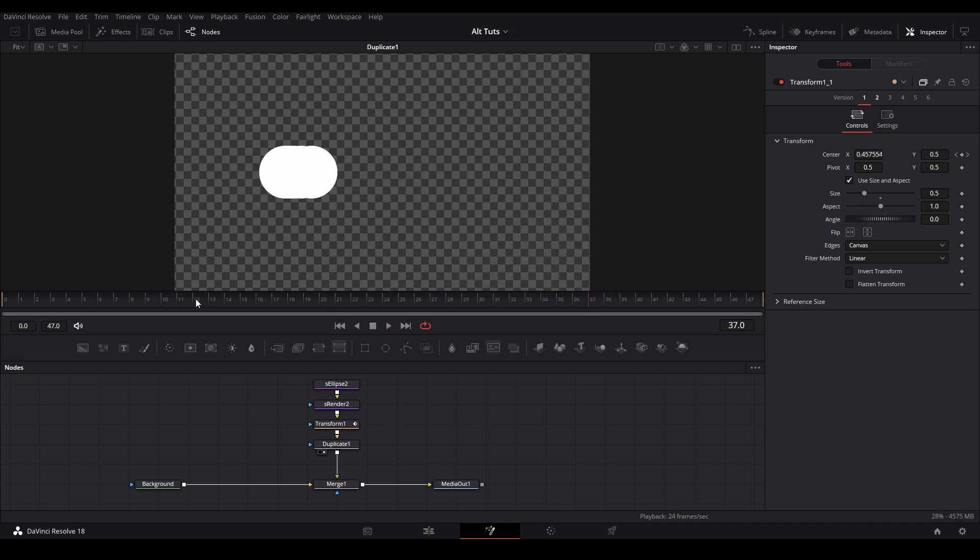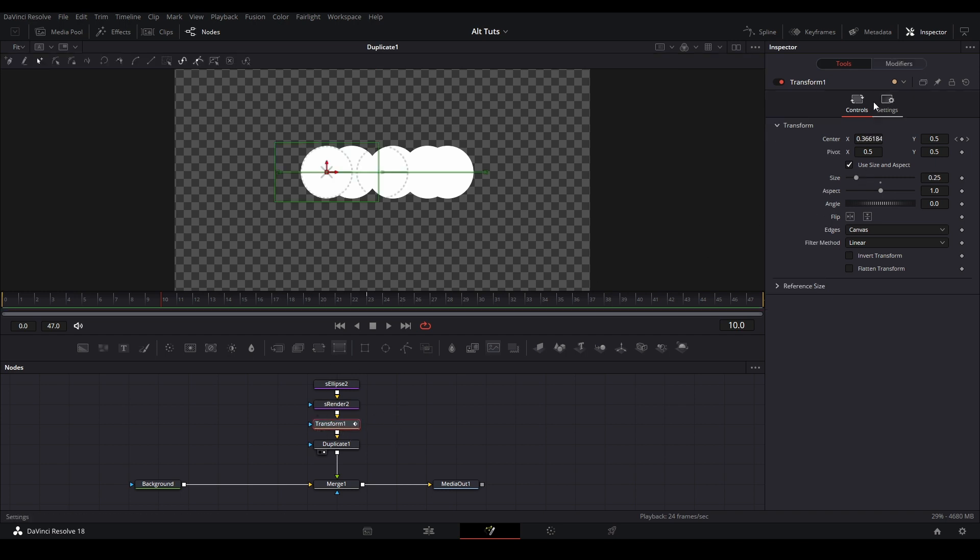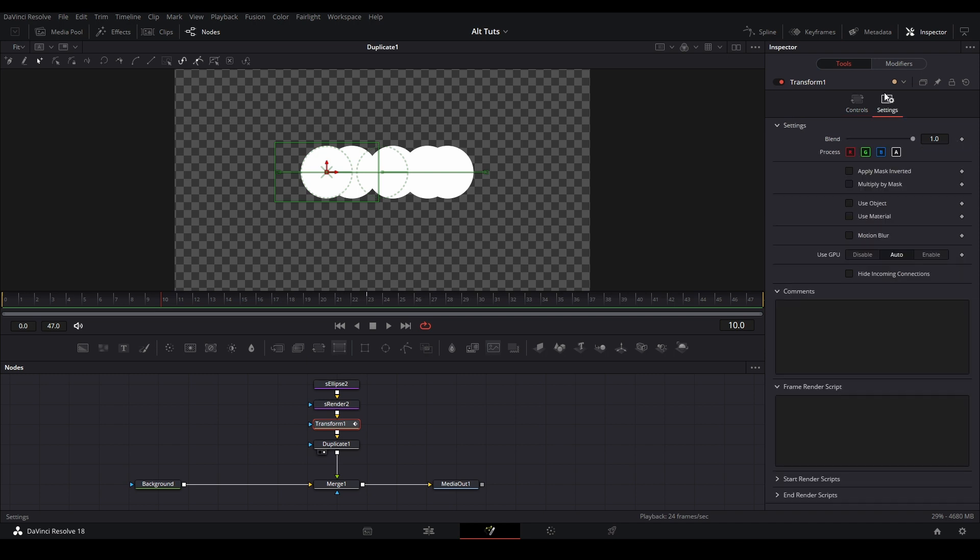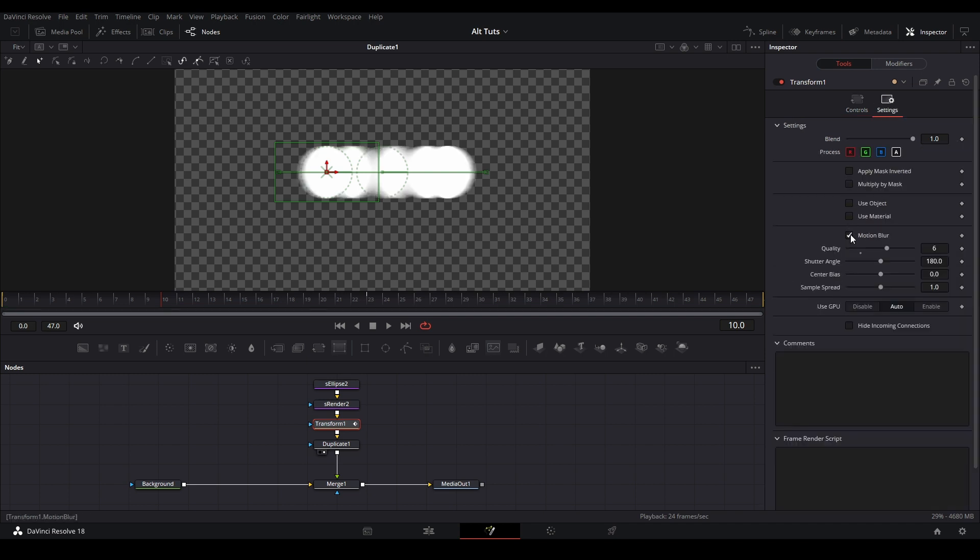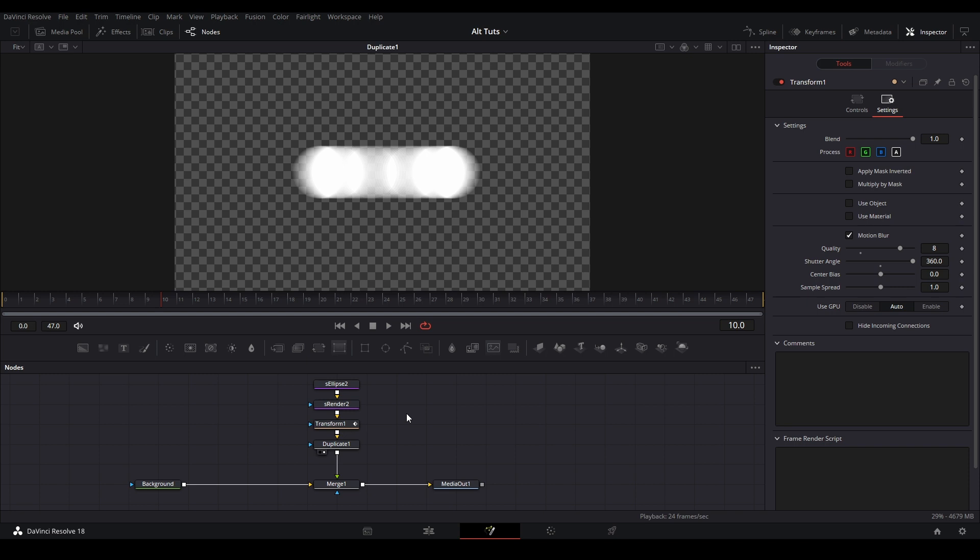So what we can do in order to fix that is we can put motion blur on our transform here. So I'm going to go to our settings, I'm going to turn on motion blur and turn the transform tab and you're going to start off something like this. And you're going to turn that quality up a little bit more. So I go around 8 and we're going to put our shutter up to 360 and then our center bias to whichever side we need. I think I'm going to keep it in the middle for now.